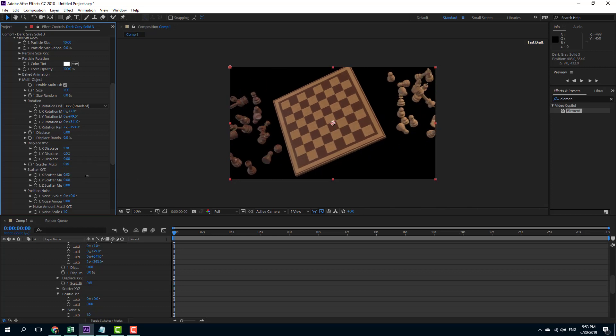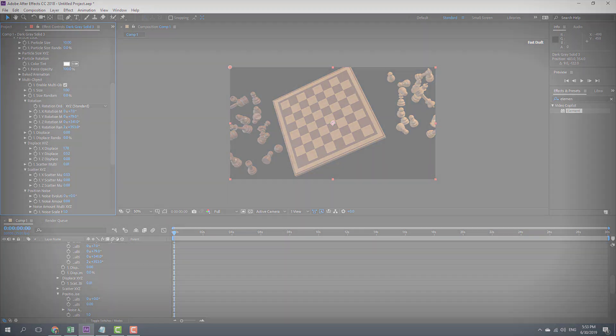Those are the basic transformation options you can work with inside of Element 3D. Hope you guys learned something, and as always, please like, comment, share, and subscribe.